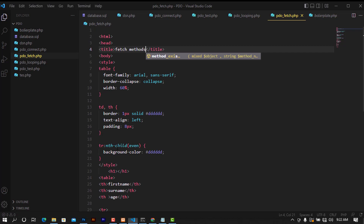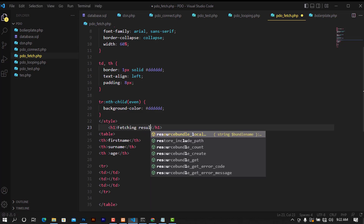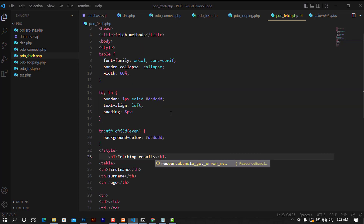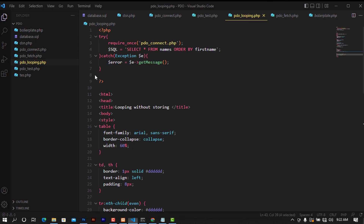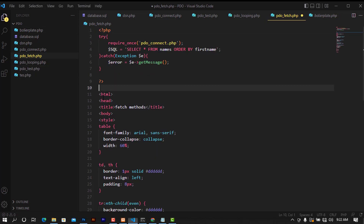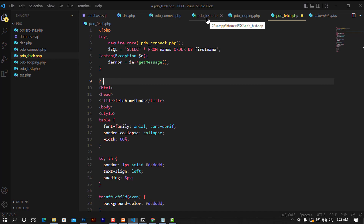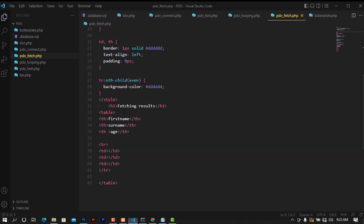I'm going to update the h1 to say 'Fetching Results'. There are some code blocks we can reuse, so I'll copy the existing connection and query code, paste it up here, and then also copy the error handling PHP block and paste it underneath.